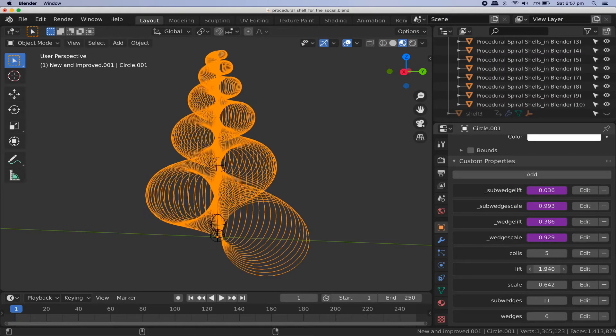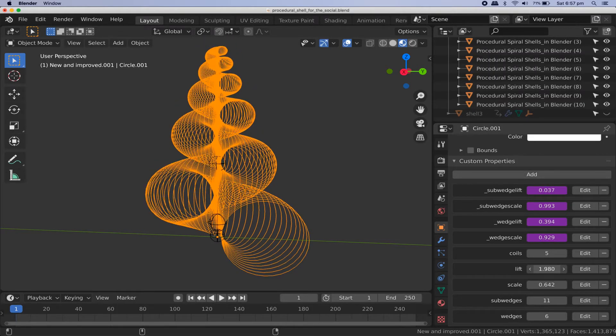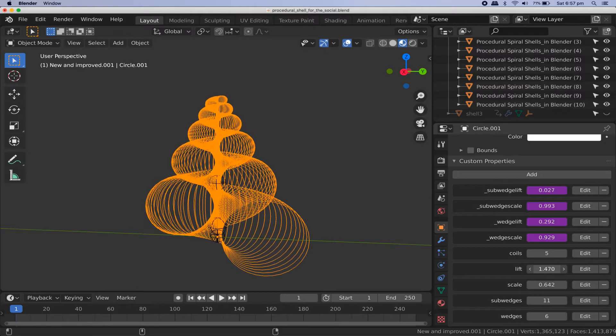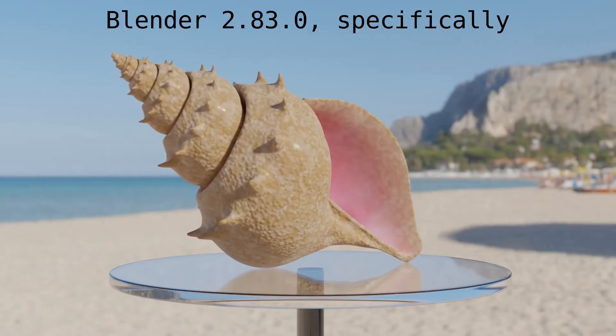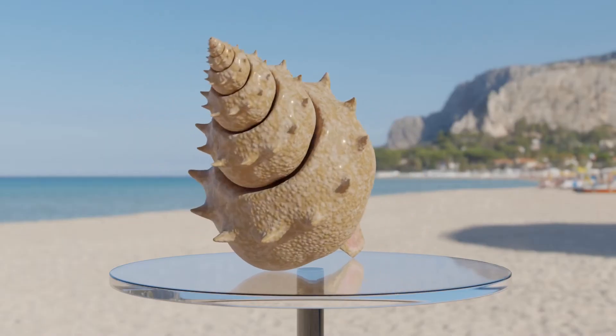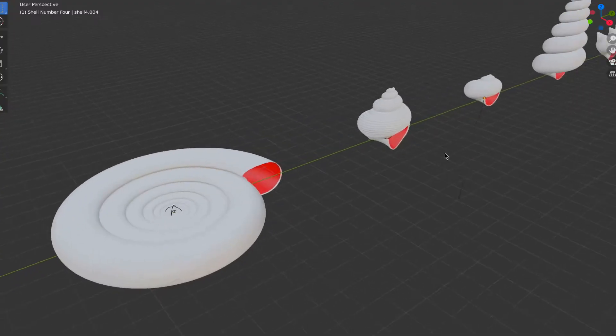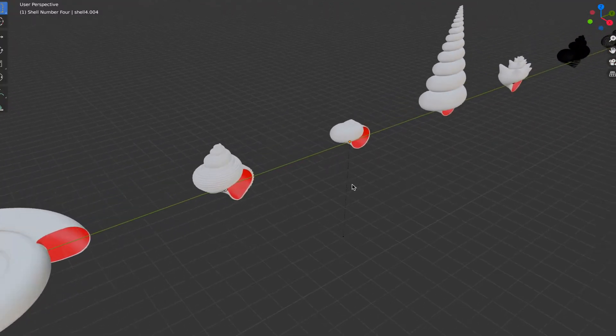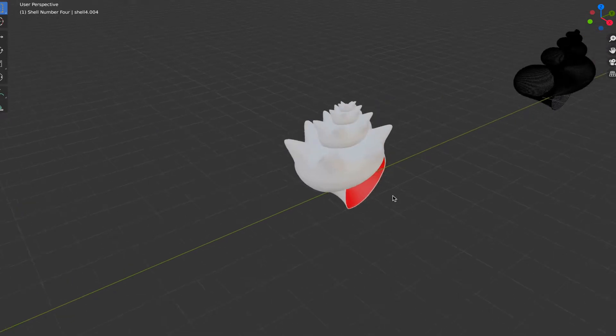In this tutorial I'm going to show you how to make highly customizable parametric spiral shells in Blender, like this fine specimen here, or any of these. In the interest of time, let's jump right into it.